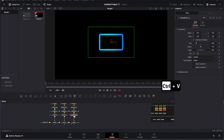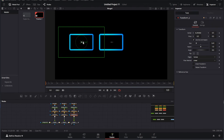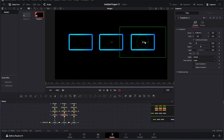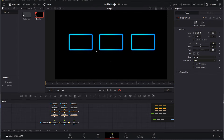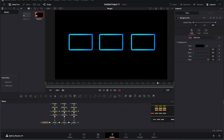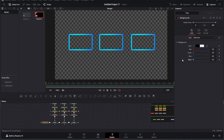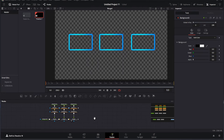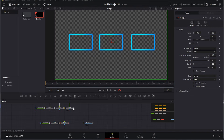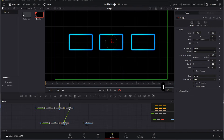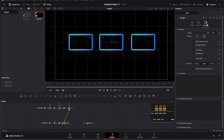Now it's time to add text. Insert a text node and connect it to a Merge. Type your desired text and choose a font from the available options — I'm using a clean and modern font for this example. To enhance the text, go to the shading section and add an outline. This makes the text more visually appealing. To add more depth, apply a soft glow and a normal glow effect to the text. Connect these effects to the green input of the Merge. If the text appears too large, add a transform node and resize it.